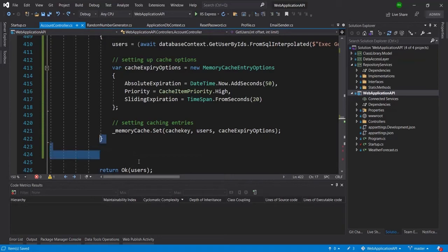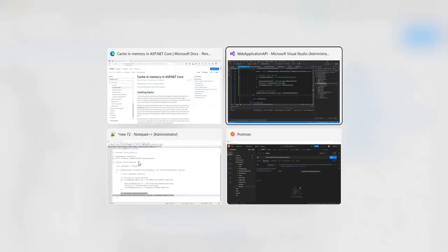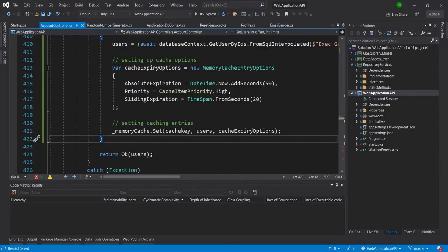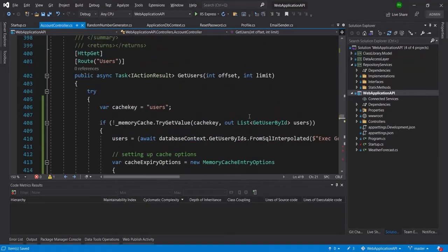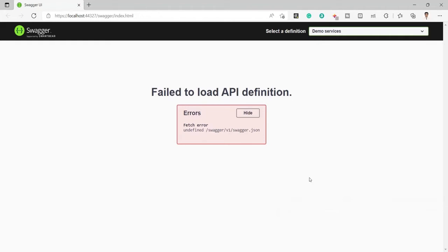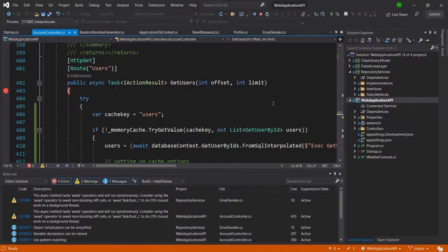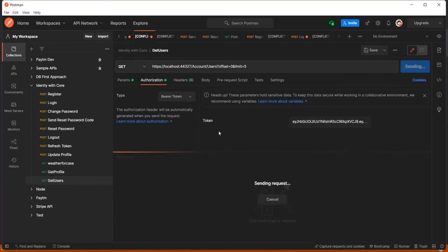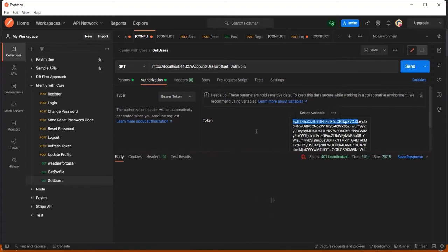That completes the cache configuration. I'm now returning the data. Let me run the application and check how it is working. I'll put a breakpoint and run it. The server is running, so let me go to Postman and try to access this API. When I send the request, I get a 401 Unauthorized error because I haven't updated the access token.